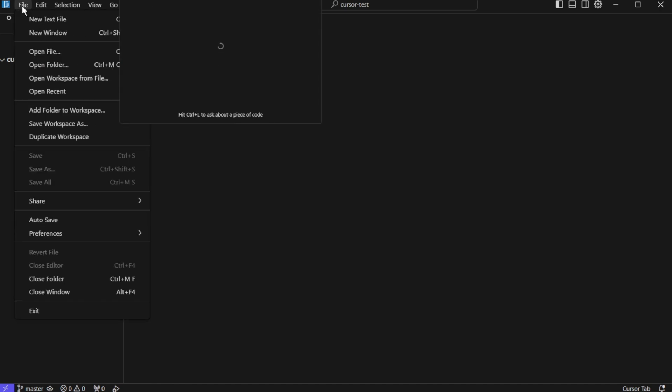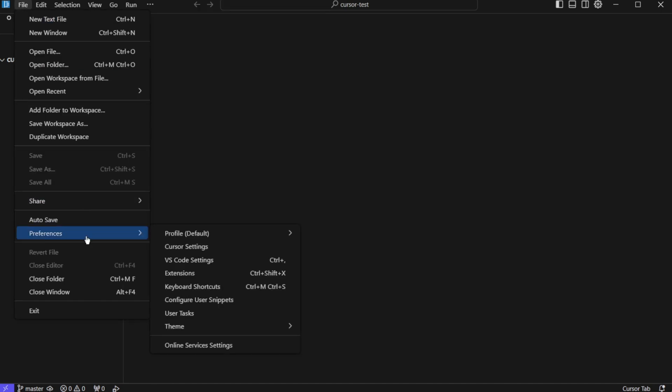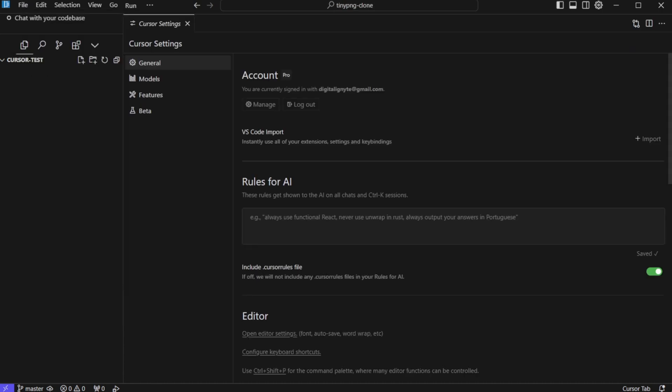For that you can go to file, go to preferences and click on cursor settings. In general settings, you will see this section rules for AI. Now here you can define the rules and restrictions that Cursor should adhere to while proposing and making any changes to your project.